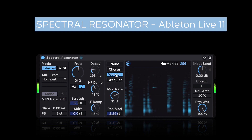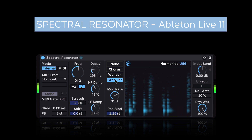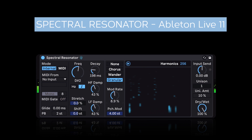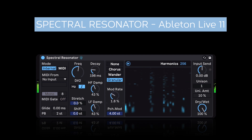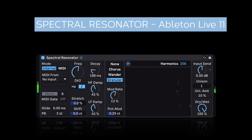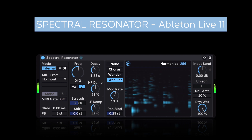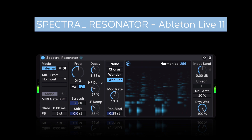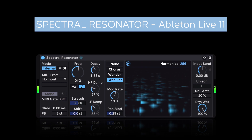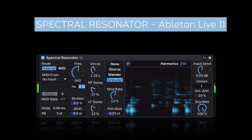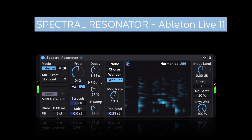And then finally there's this granular mode, which completely transforms the sound. It would sound great running through a reverb. I'm adding reverb externally by the way — it's not coming from this effect.